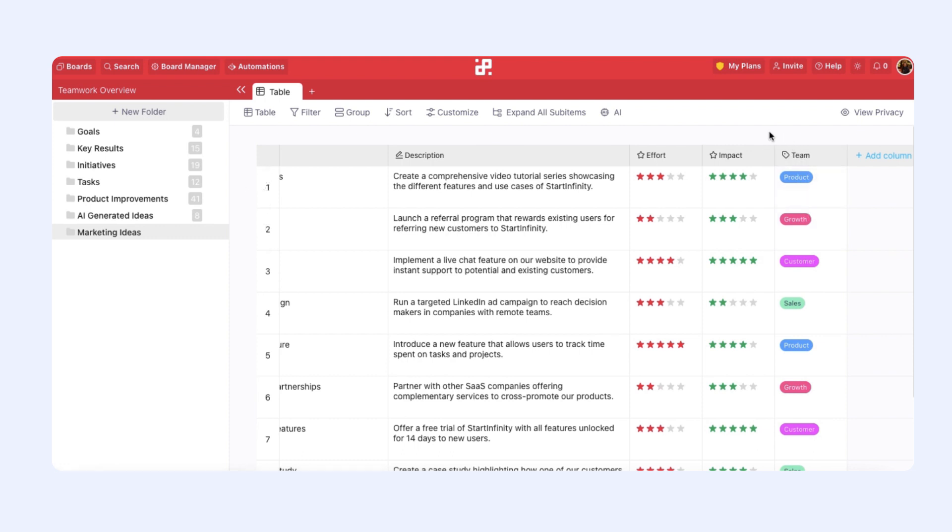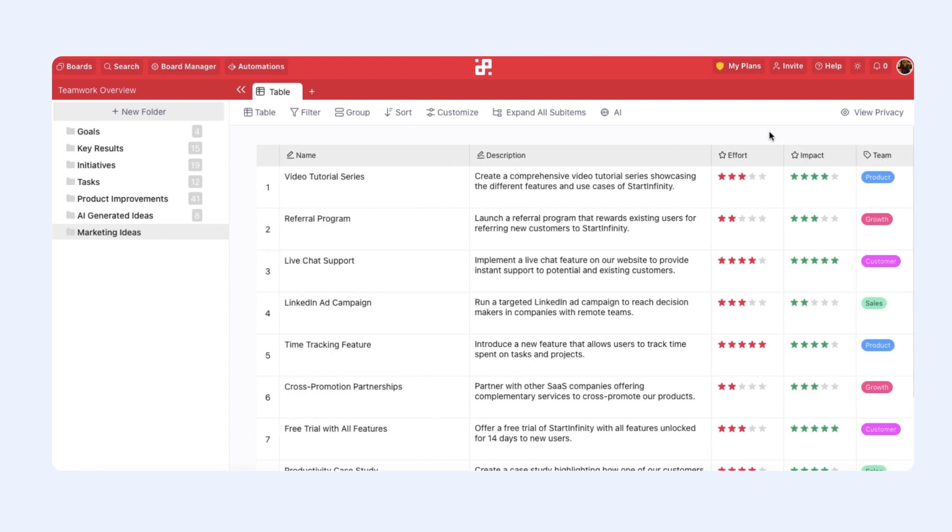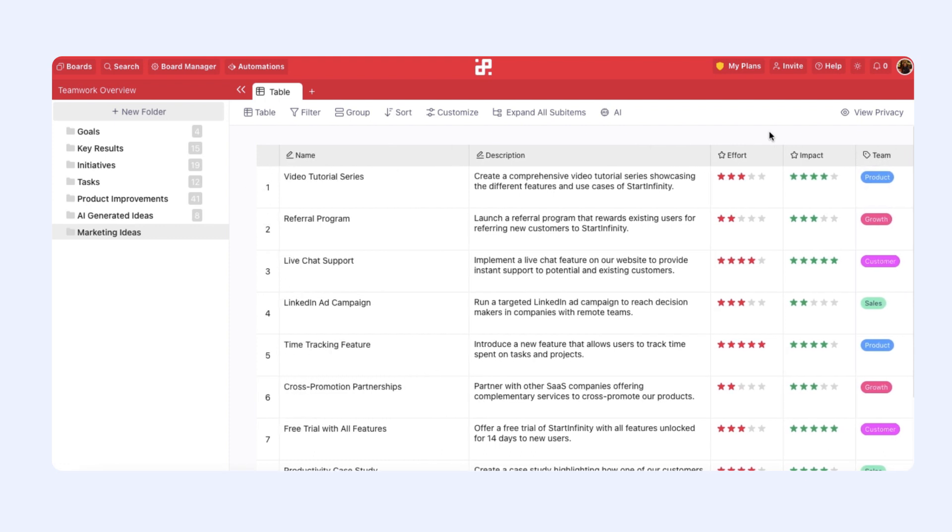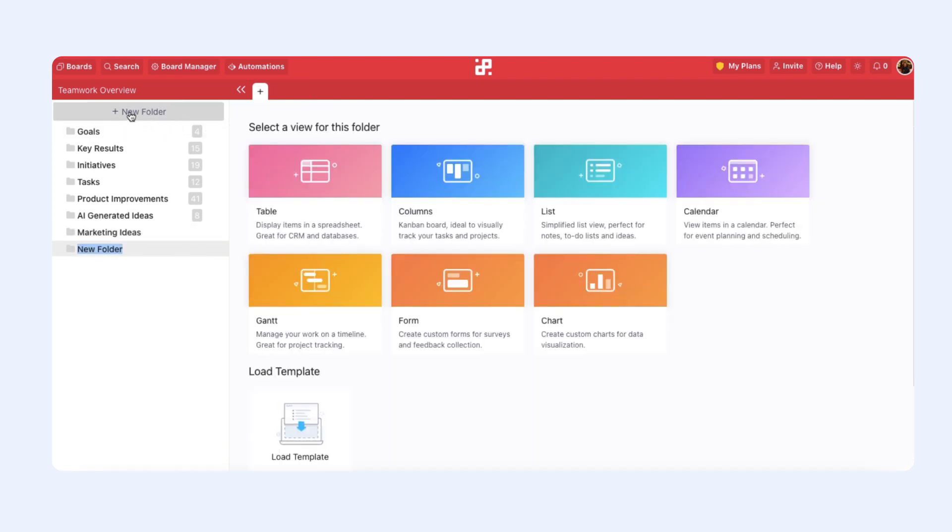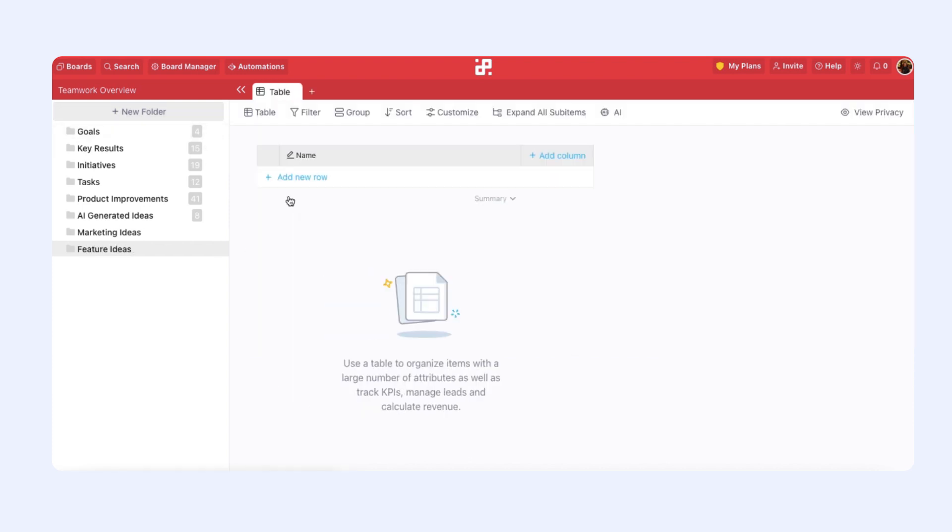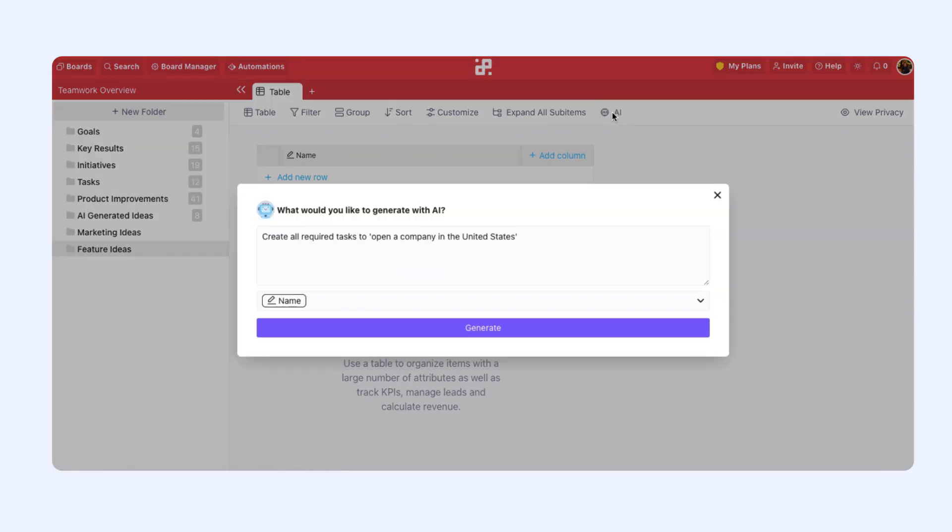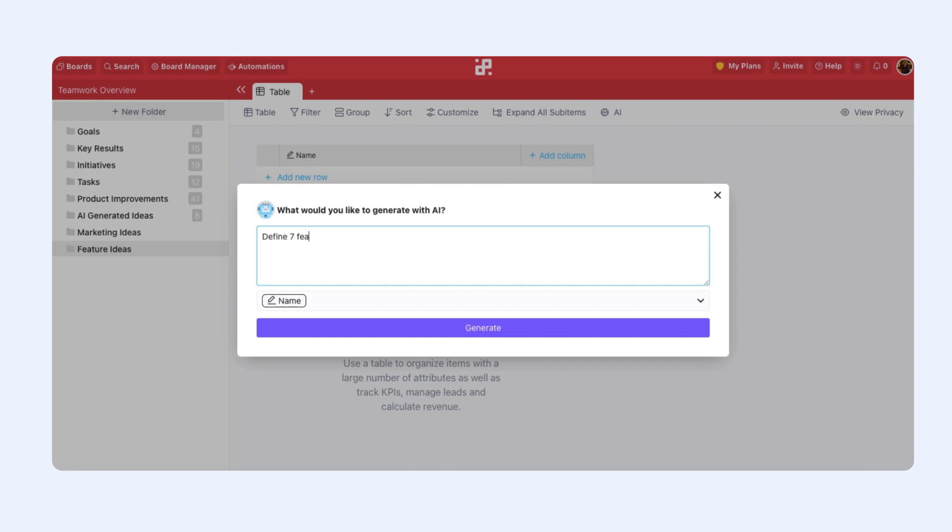Okay, let's create another example. We will create another folder. We can call it feature ideas. And this time, our prompt can be define seven feature ideas to integrate AI into Start Infinity.